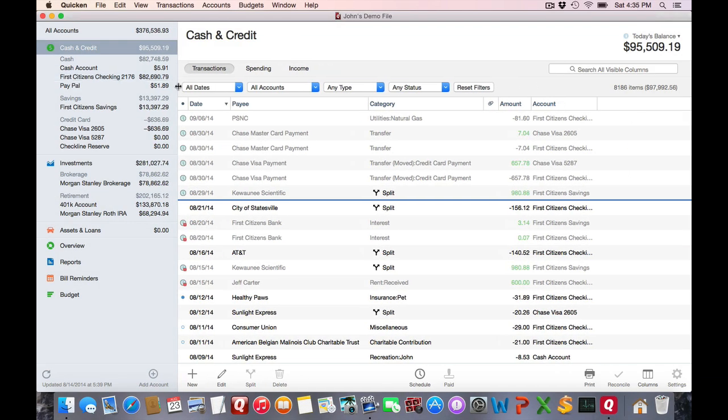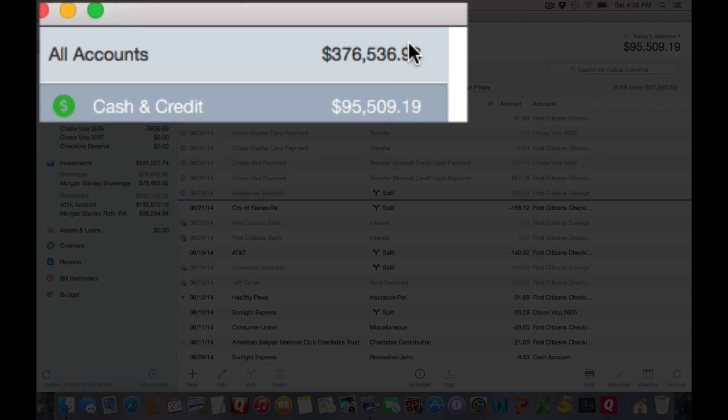You'll see the present value balances for each account listed in the sidebar. You'll see a subtotal for each account subtype and you'll see a grand total of your total net worth up top.